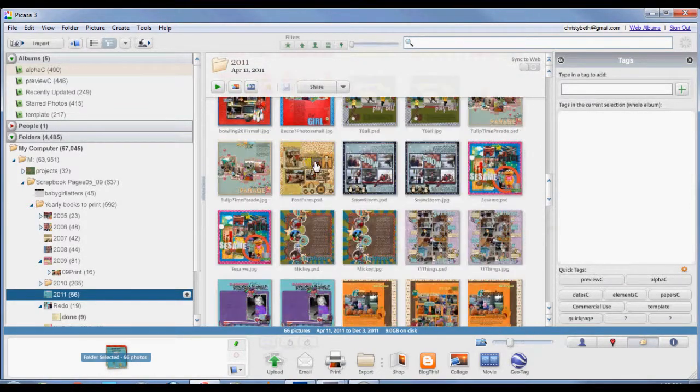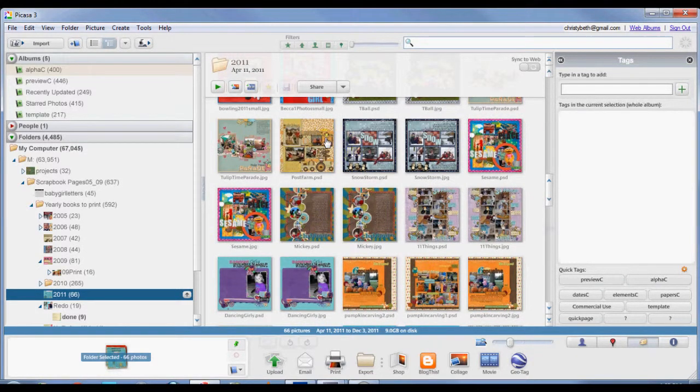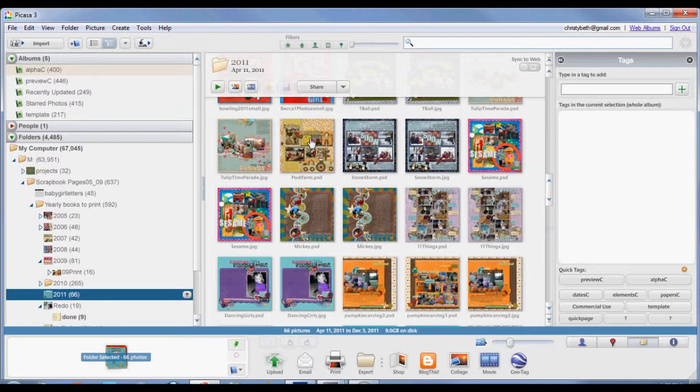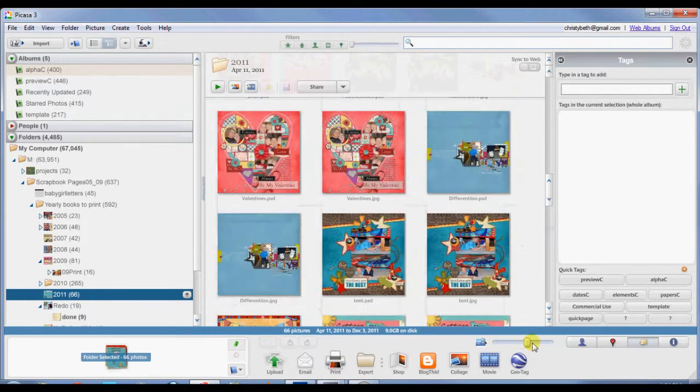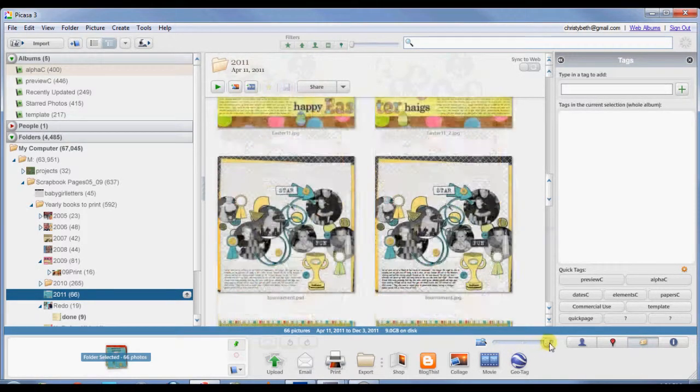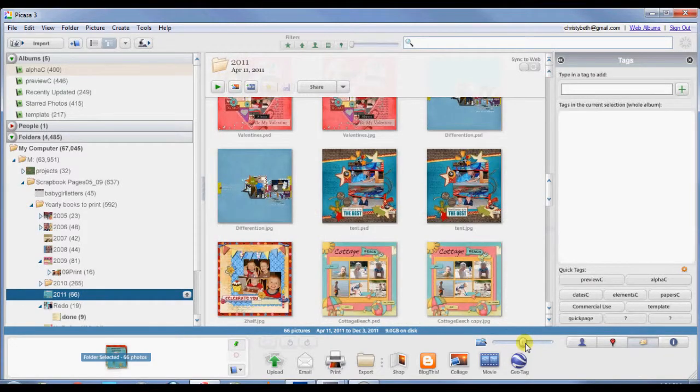You can see, for example, here, I have a layout that doesn't have a double. It does not have a JPEG version of it. I just have my layered file. I have not shared this one on the web yet. And so if I were to open a folder just in my Windows and try to look at this layout, I would see the little Photoshop icon and I wouldn't have any idea what the layout was. But in Picasa, I can see it all. You can also zoom in on Picasa to get a closer look.